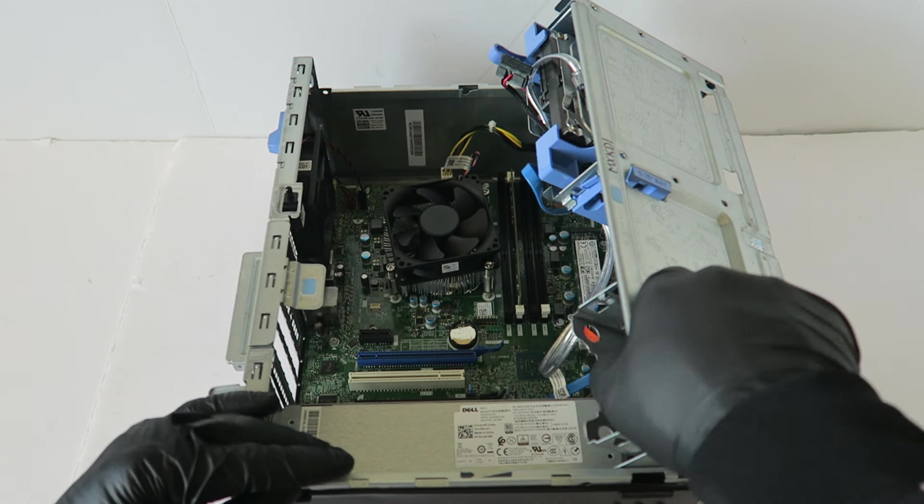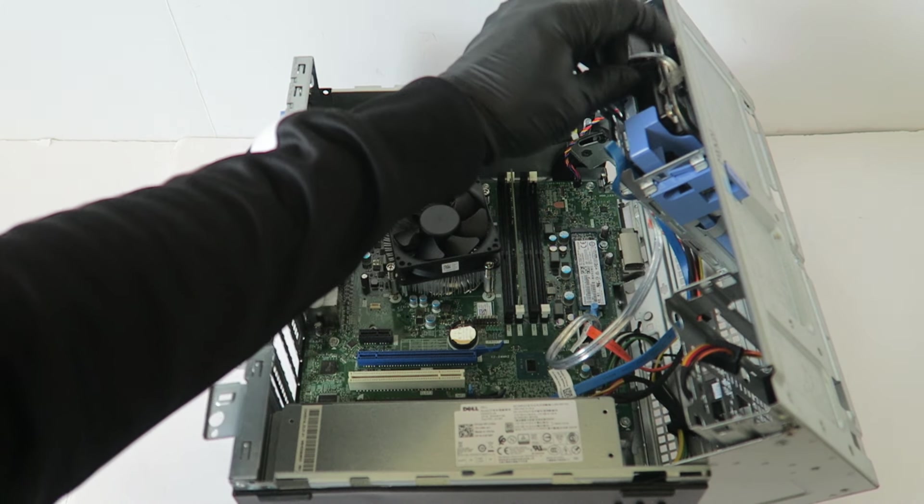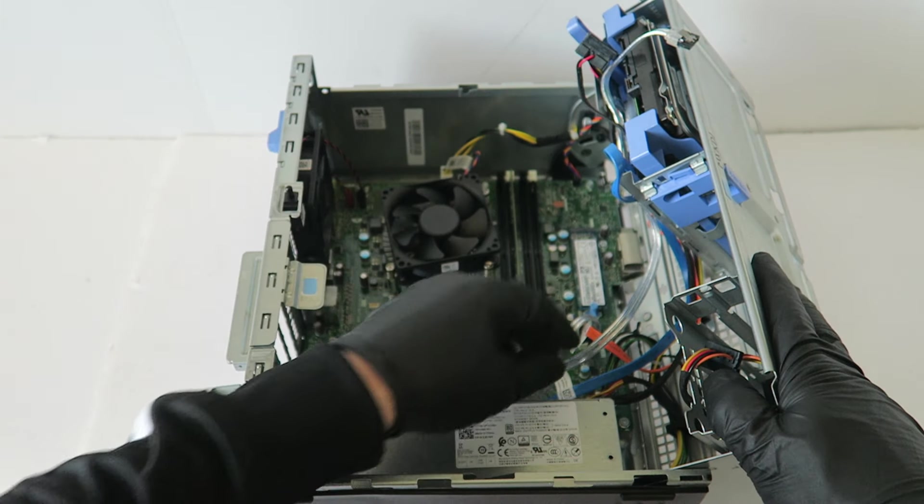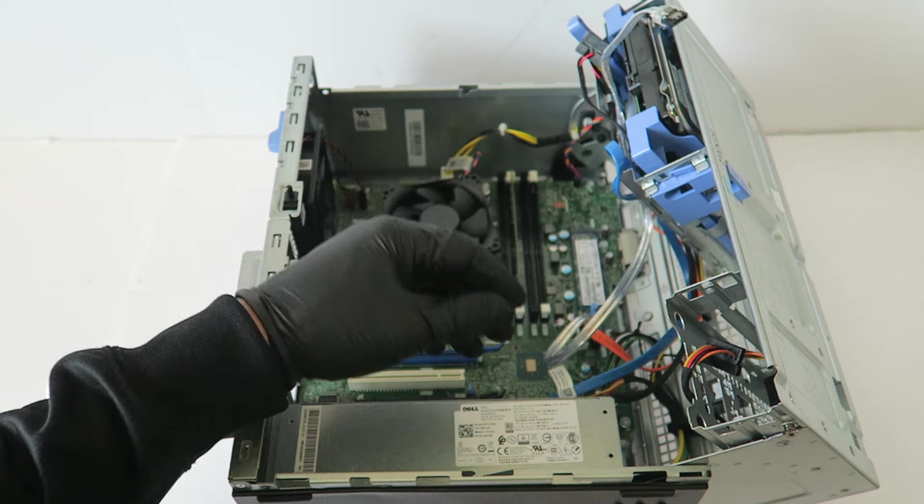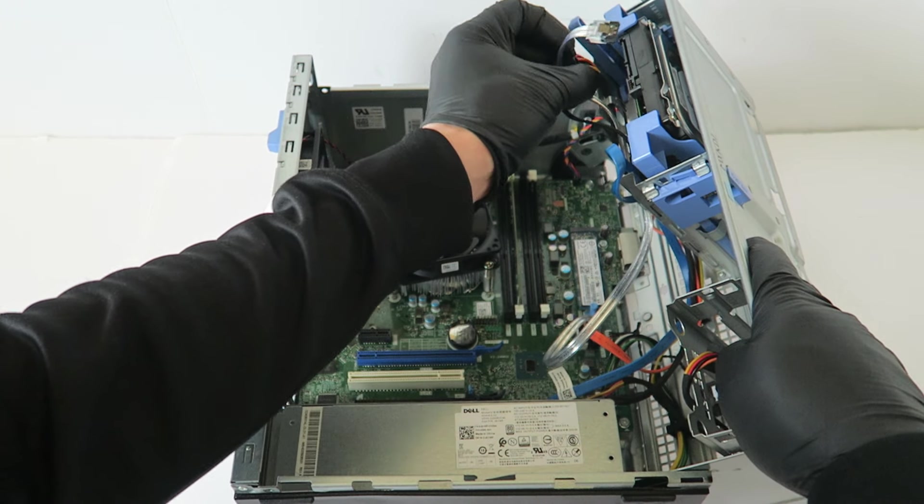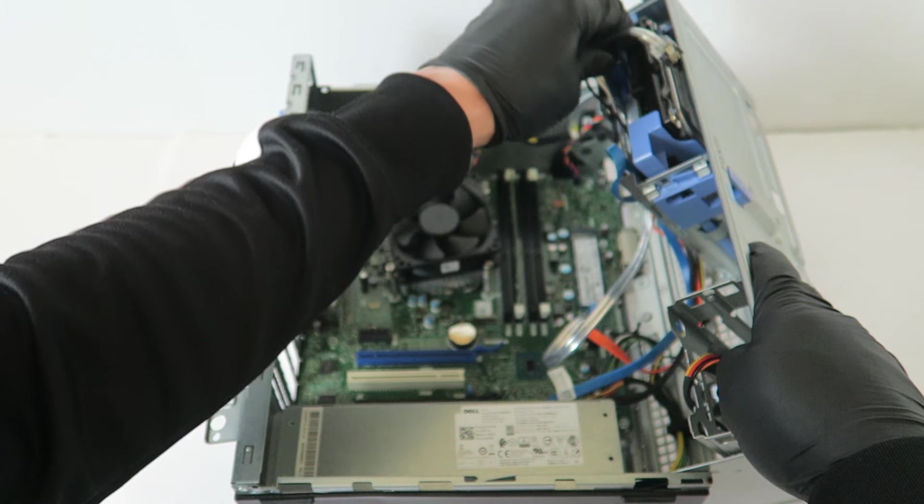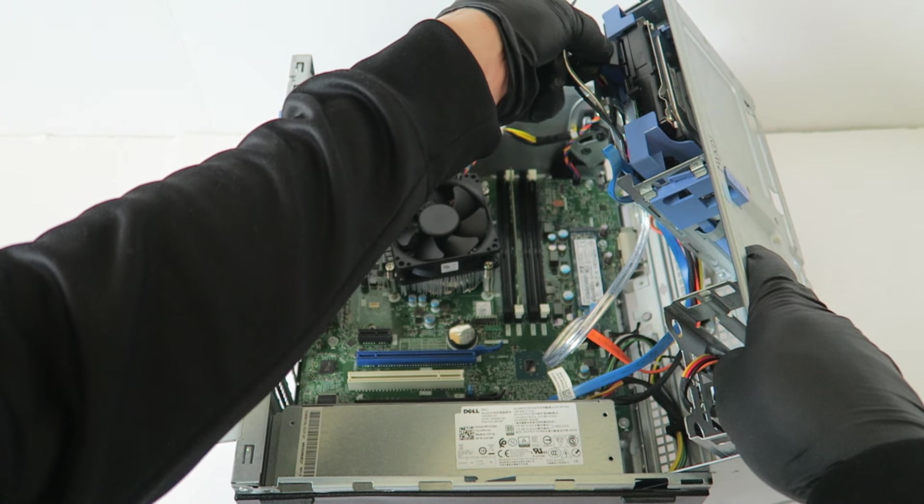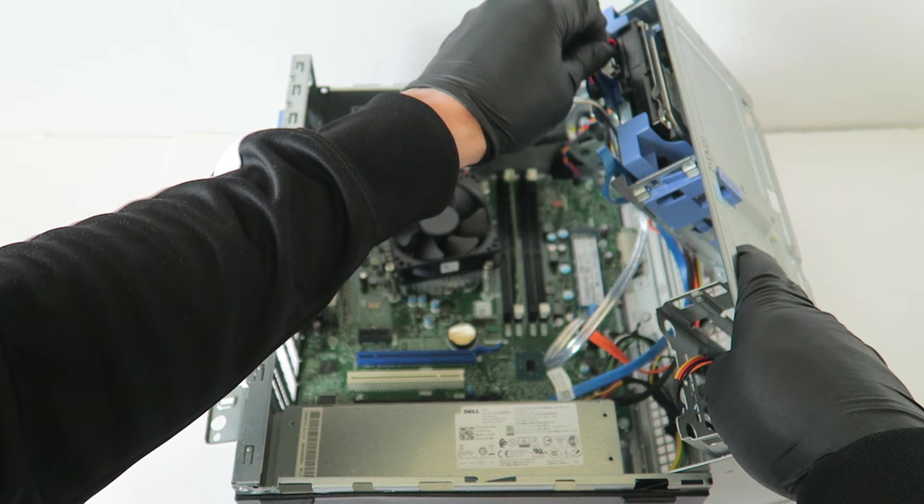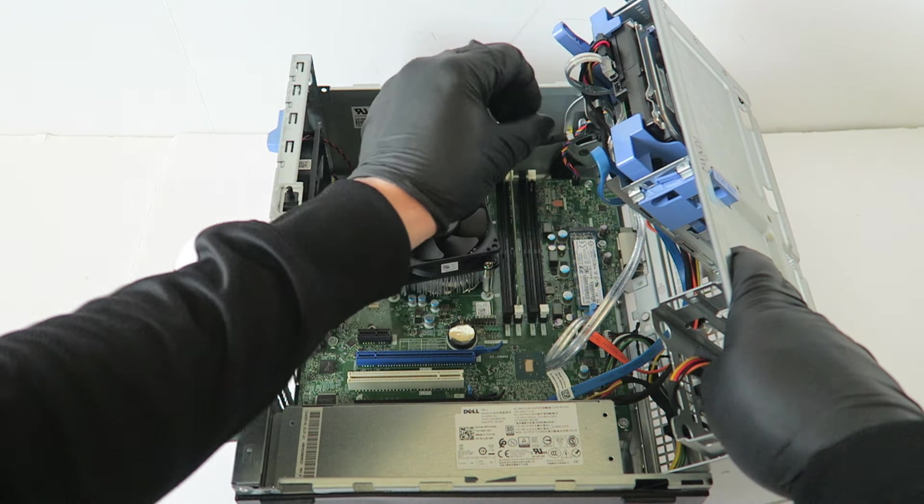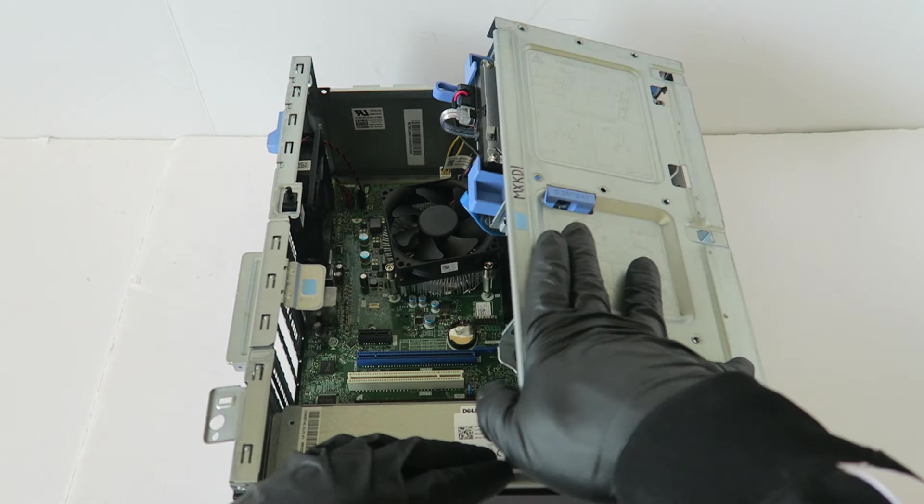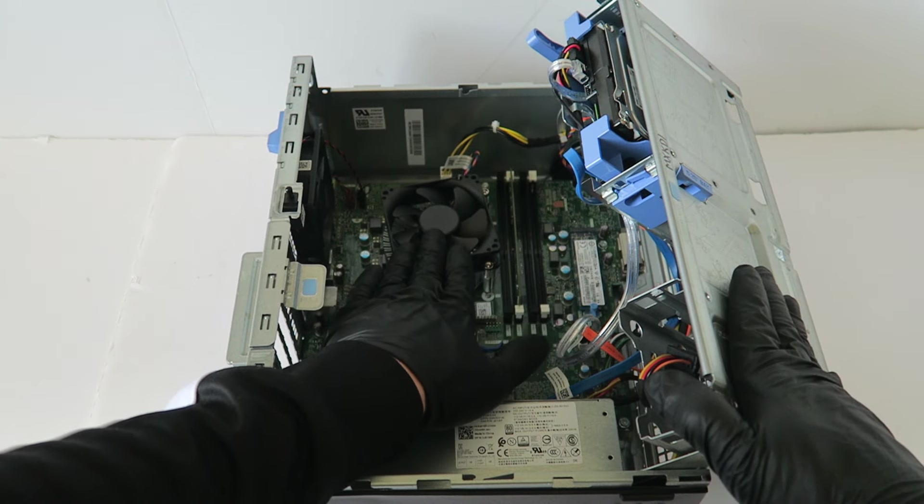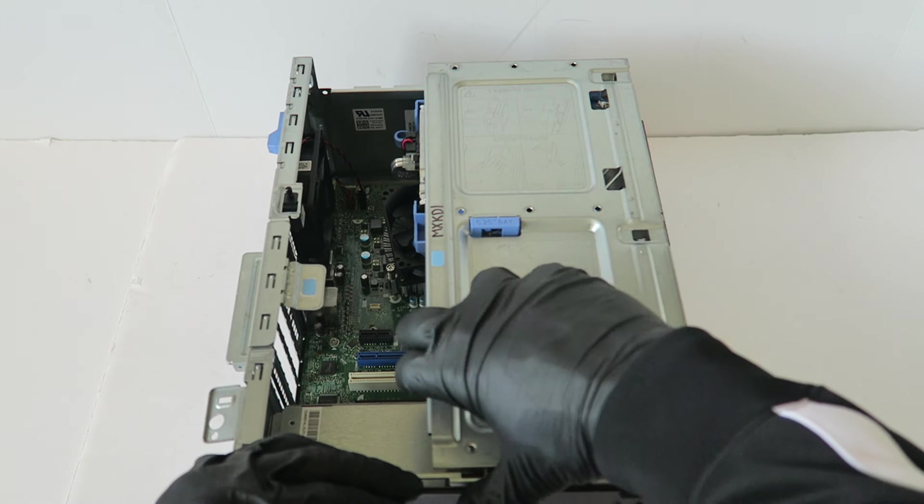Now we have to plug in the SATA cable. If it doesn't come with the cable then you have to buy the SATA cable separately. Then you're going to plug in the power.